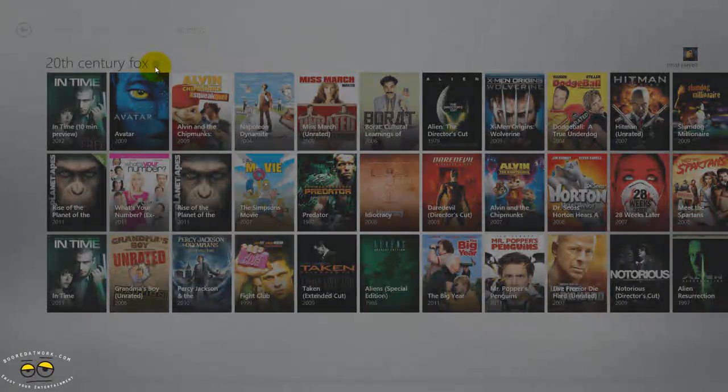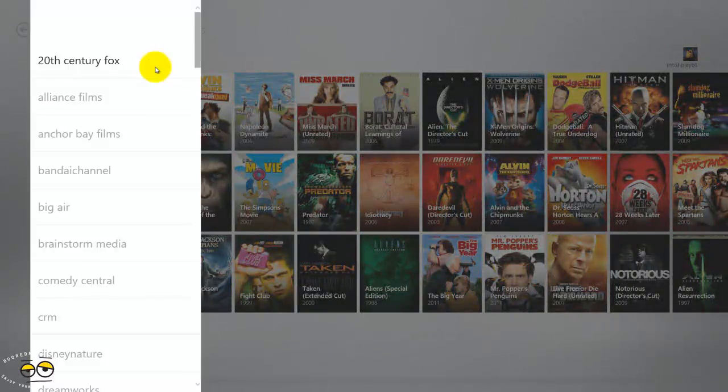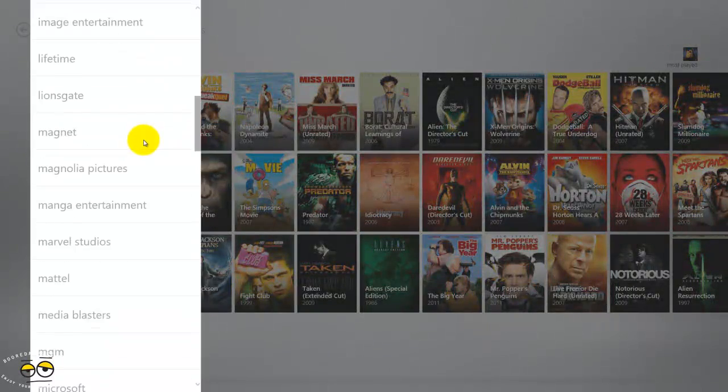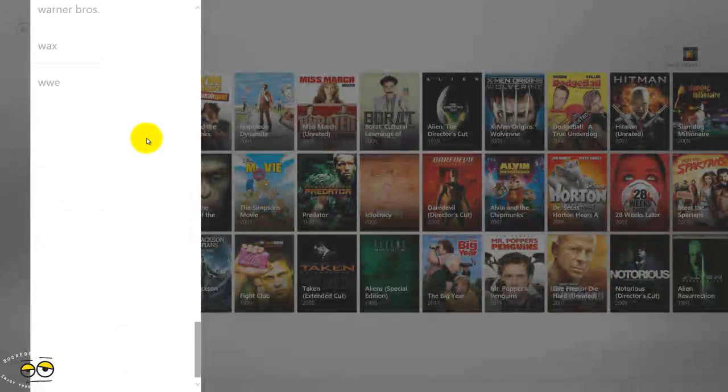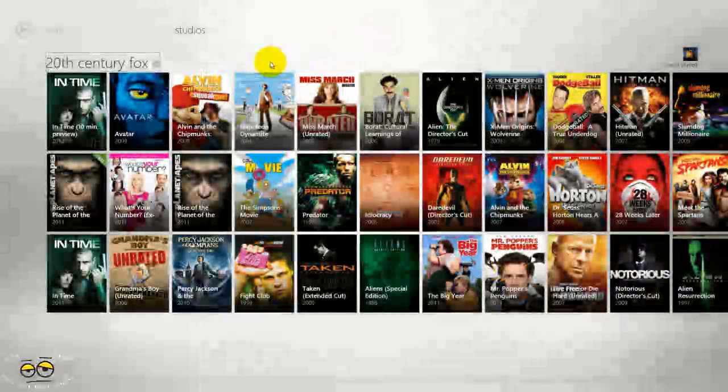And of course you do have studios so you can actually check by different studios, Fox and the other different studios all the way through.